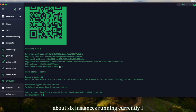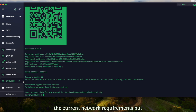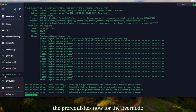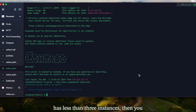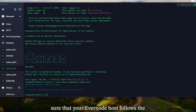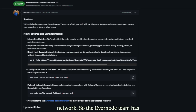My node has about six instances running currently, so I'm more than sufficient for the current network requirements. The prerequisite for the Evernode network is that if your Evernode host has fewer than three instances, you will be penalized. So make sure your Evernode host follows the minimum spec requirements for the network.